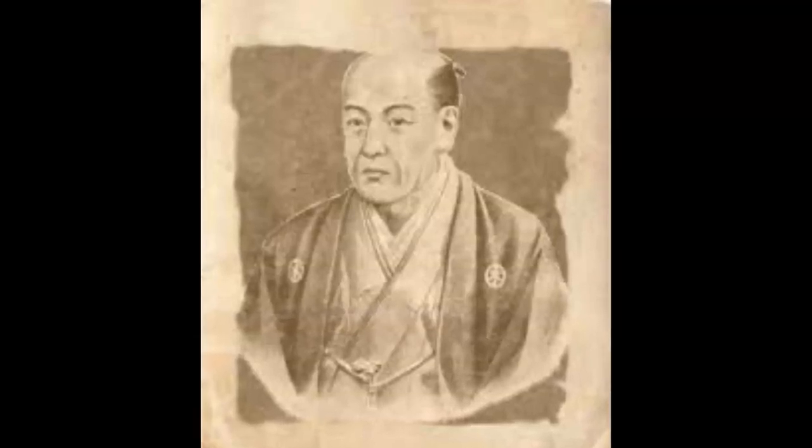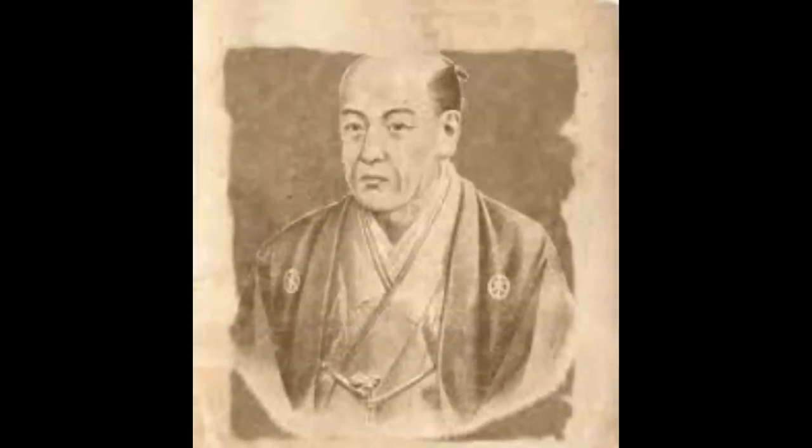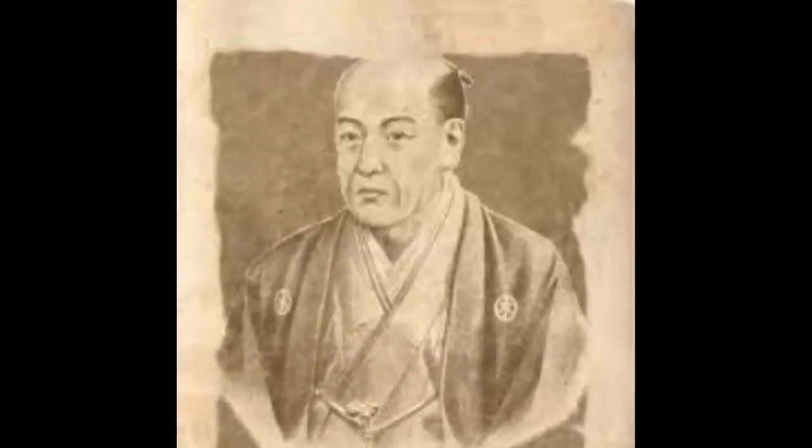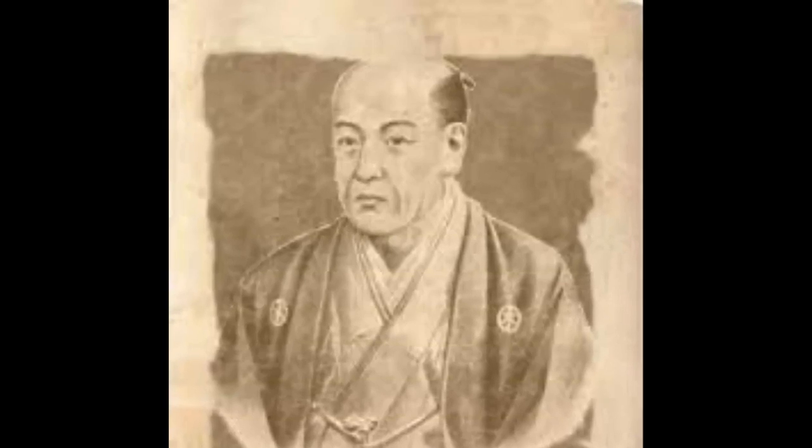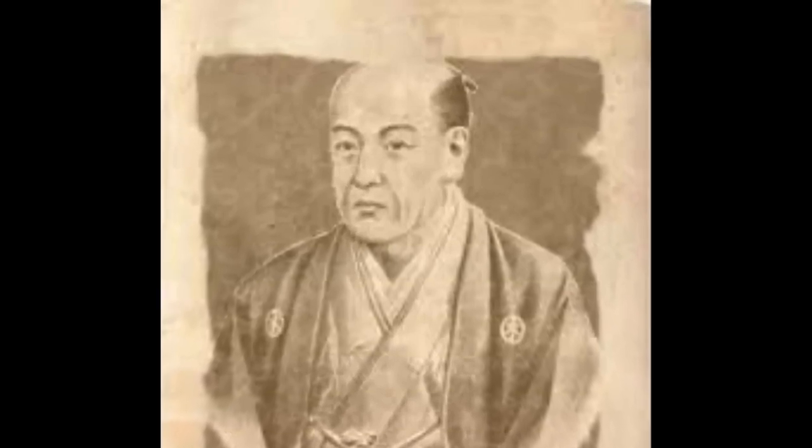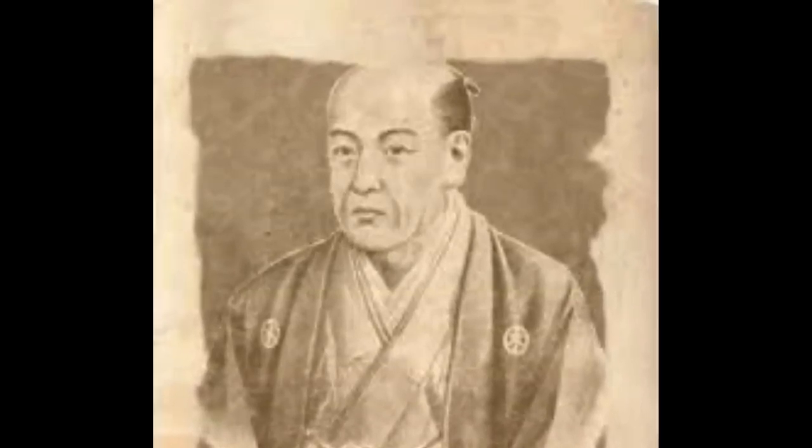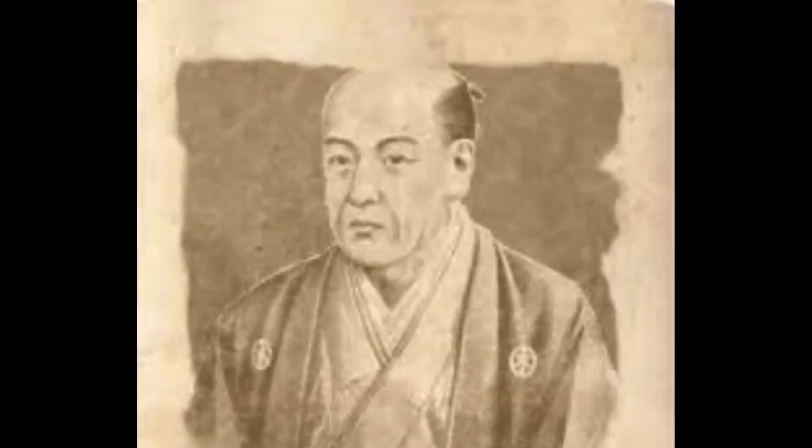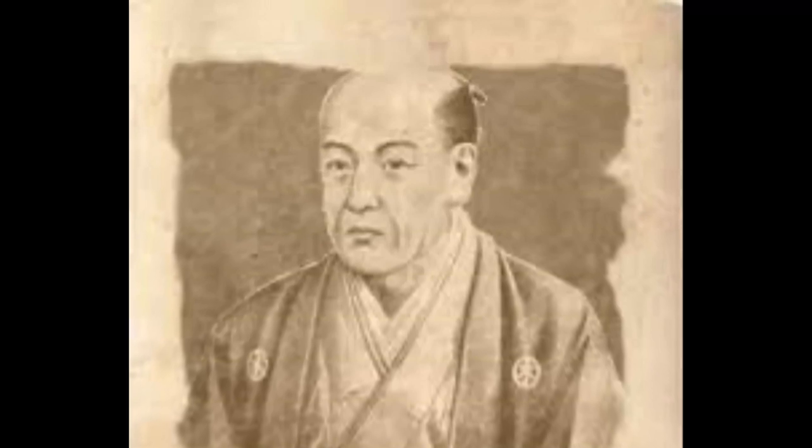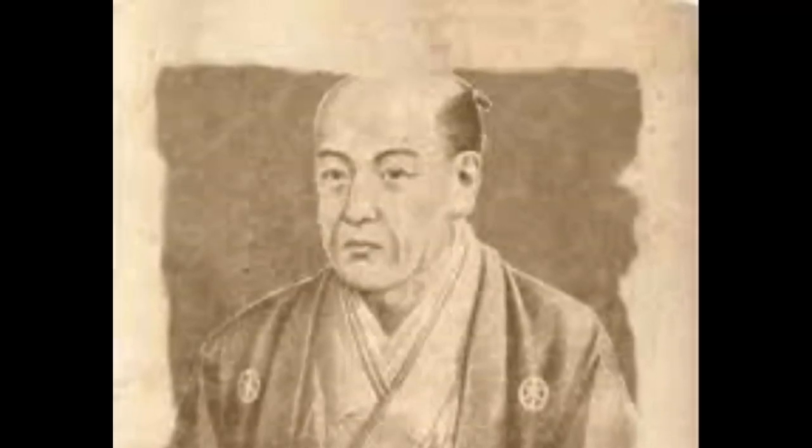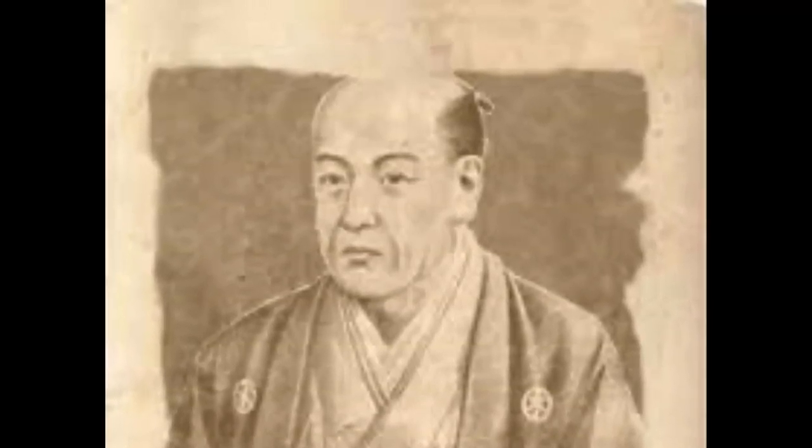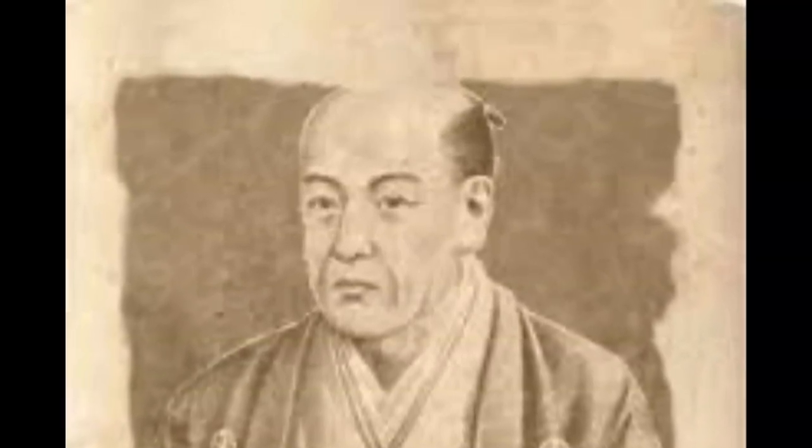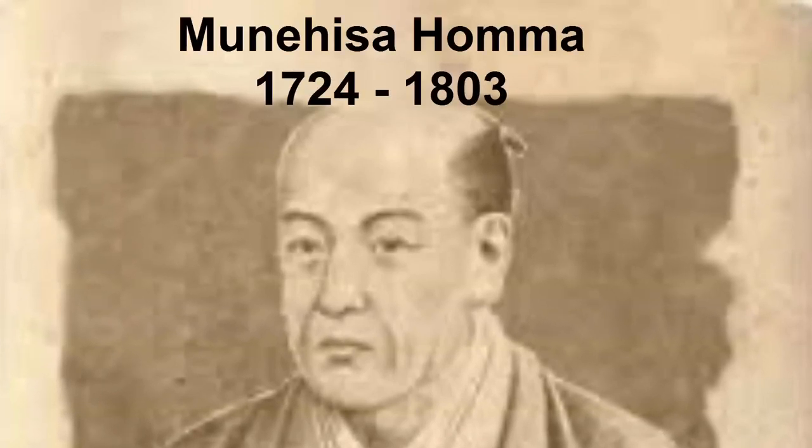We are going to start our journey in 18th century Japan by looking at an extraordinary man who invented the candlestick chart and candlestick trading patterns. Many people consider this man to be the father of price action trading and technical analysis. I'm speaking of Munehisa Hama, who lived in 18th century Japan, and even if only half the legends about him are true, he was by far one of the most amazing traders in history and we can learn a lot from his amazing life.